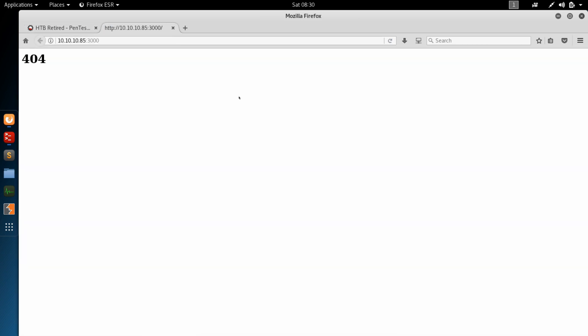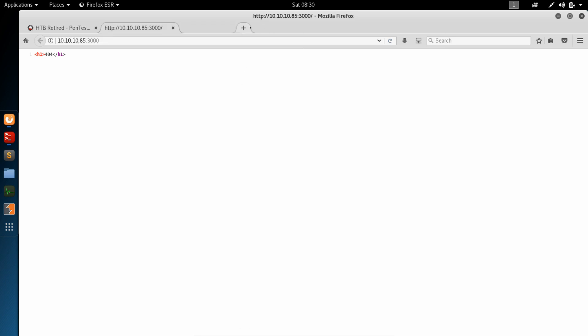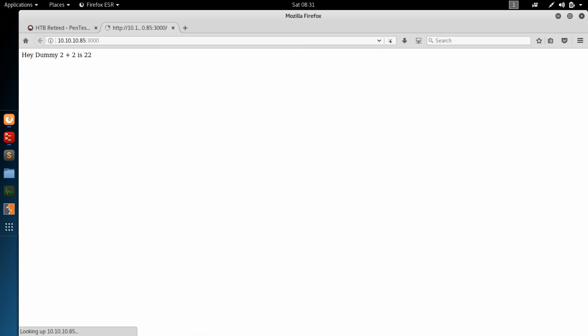And we see we get a 404. Take a look at the page source. H1 tag with 404. We'll just refresh this page. And now we get something different. Hey dummy, 2 plus 2 is 22. So there's some sort of session tracking going on because it's a different page than the first time. We refresh it again just as a test.